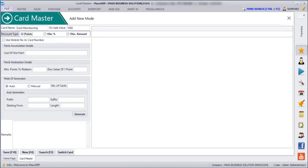Next is about points. We have two types: one is card-based and one is mobile-based. First we are going to see about card-based.